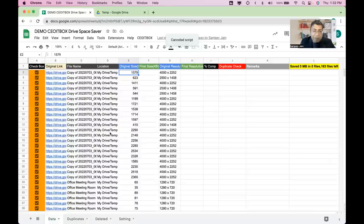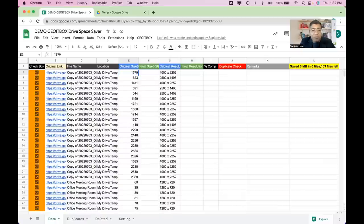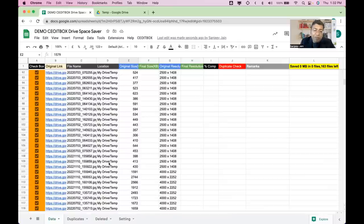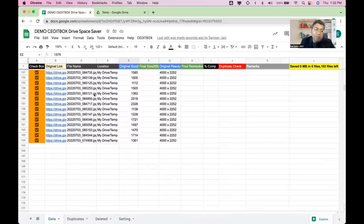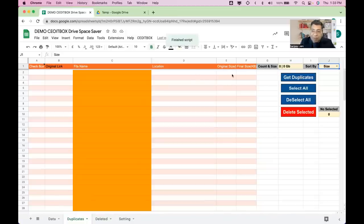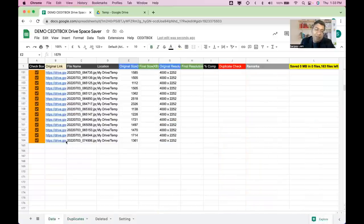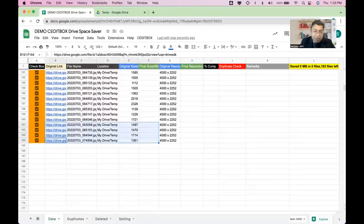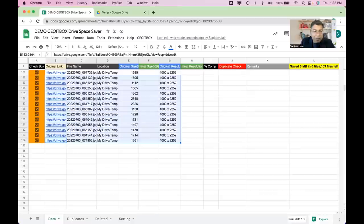Before converting, you should check for duplicates, because there's no point compressing files you have multiple copies of. Go to the Duplicates tab. You can sort by name or by size — sorting by size tends to be better. Click 'Get Duplicates'. I'll create some duplicate files for demo purposes by making copies of a few files.